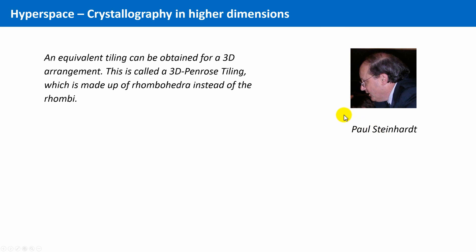Later, it could be shown that it is indeed possible to obtain a three-dimensional analogon of the two-dimensional Penrose tilings, in which not rhombi, but rhombohedra are joined together. This must resemble, in a way, the atomic arrangement of the Schechtman's alloys.